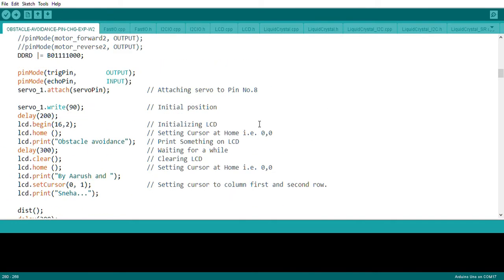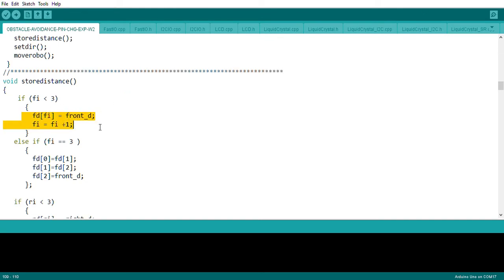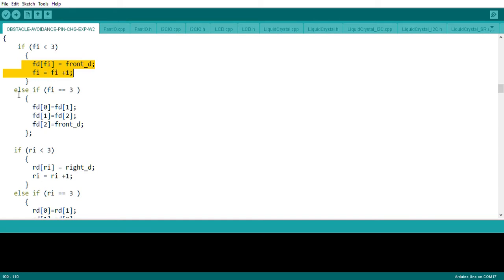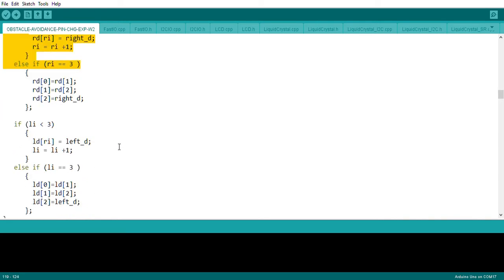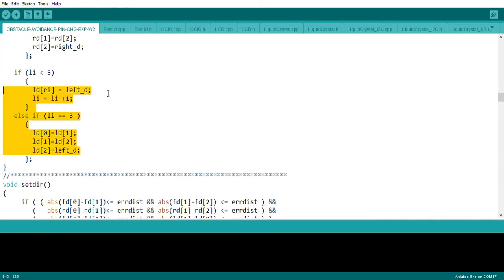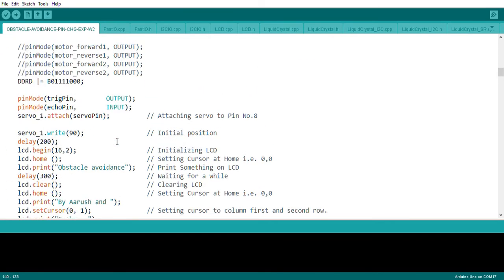Once distance measurement is done, the distances are stored. There is a scroll mechanism: if the error array is full, the entire set of distances is shifted toward the beginning of the array, so the last location always stores the latest distance. This applies to front, right, and left distances separately, so we always have the three most recent readings.